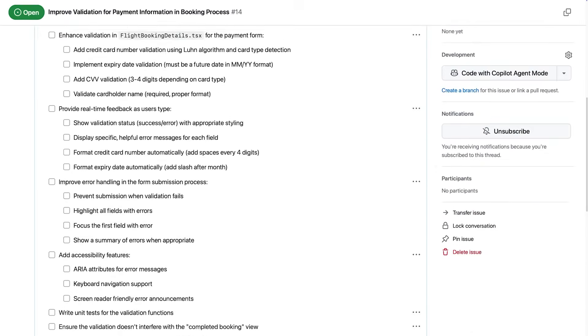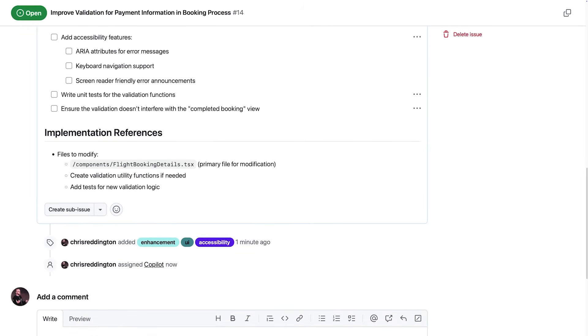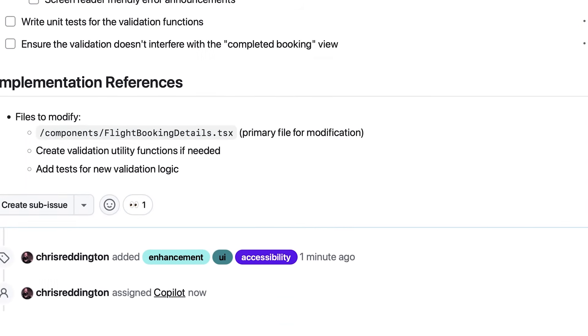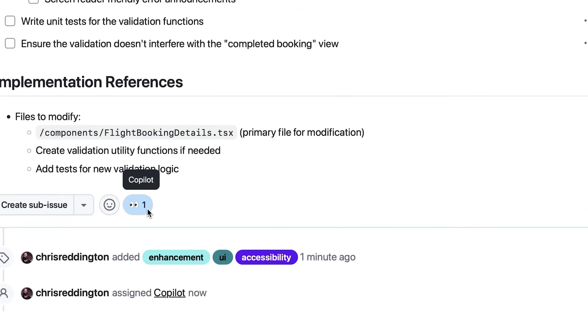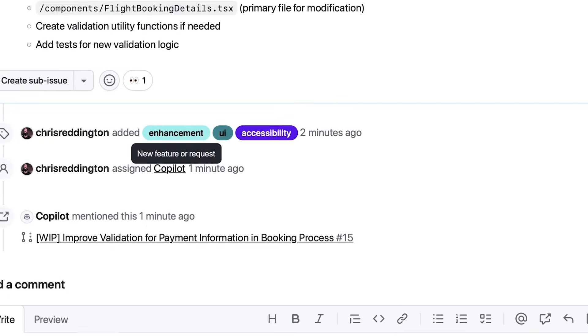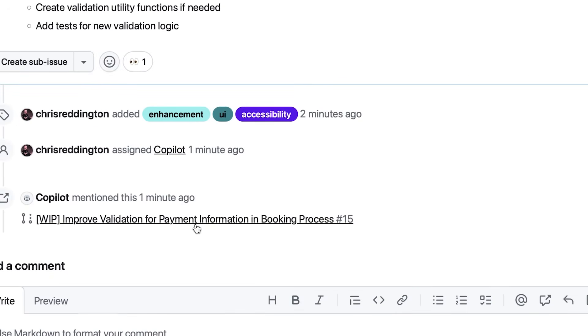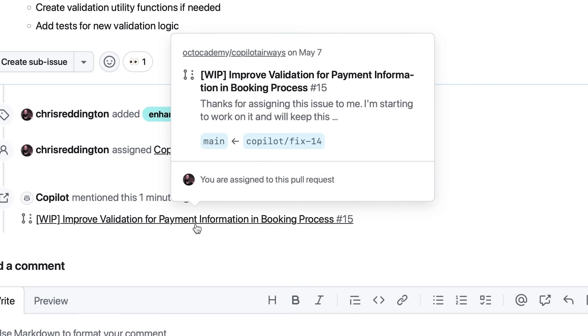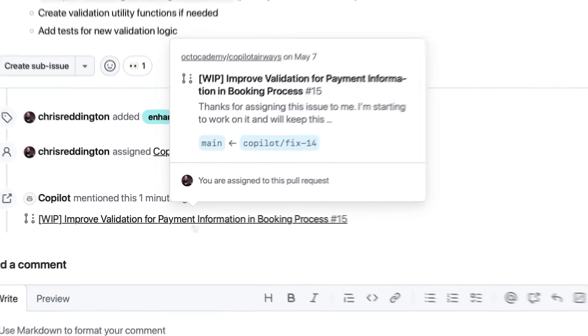Copilot reacts to the message, showing that it's aware of the request and is taking action. Copilot then creates a pull request behind the scenes and gets to work.